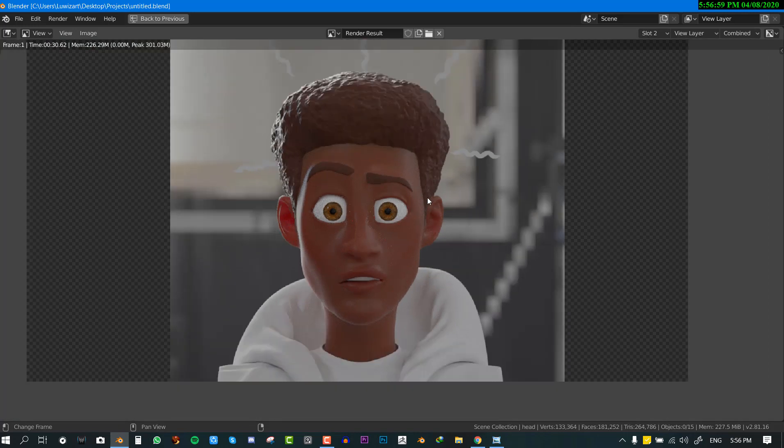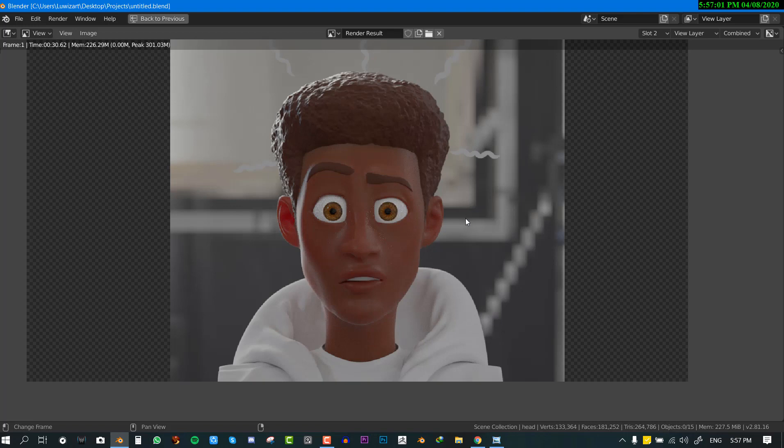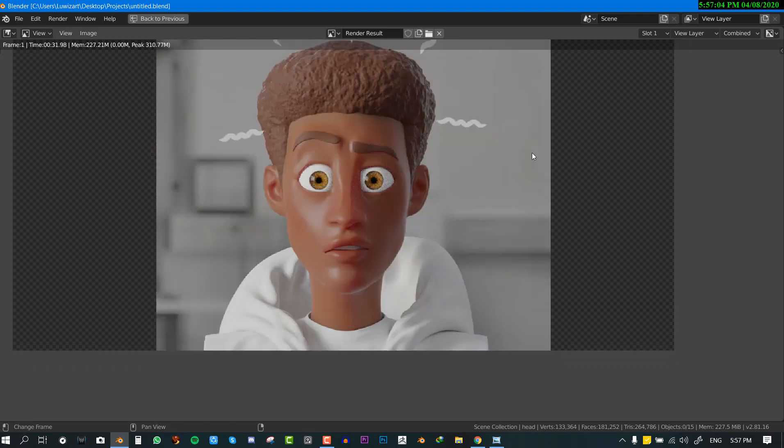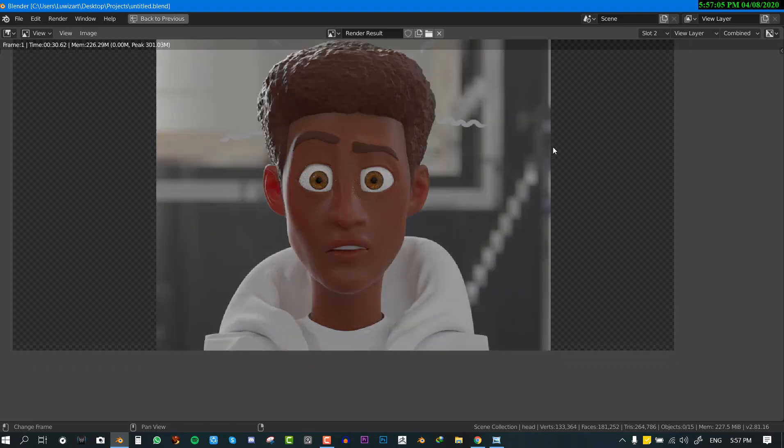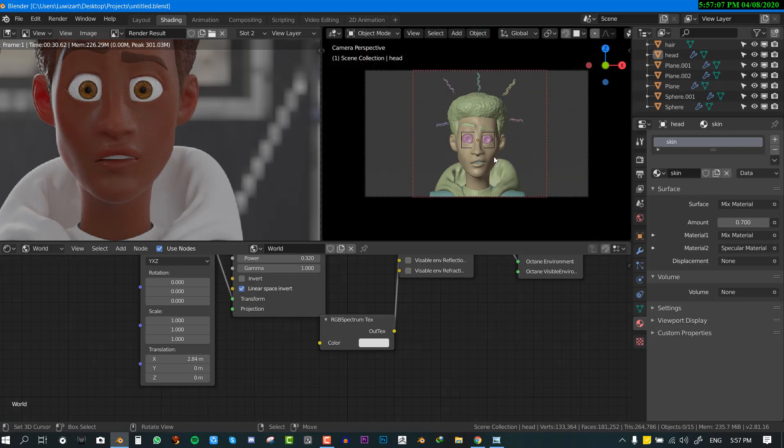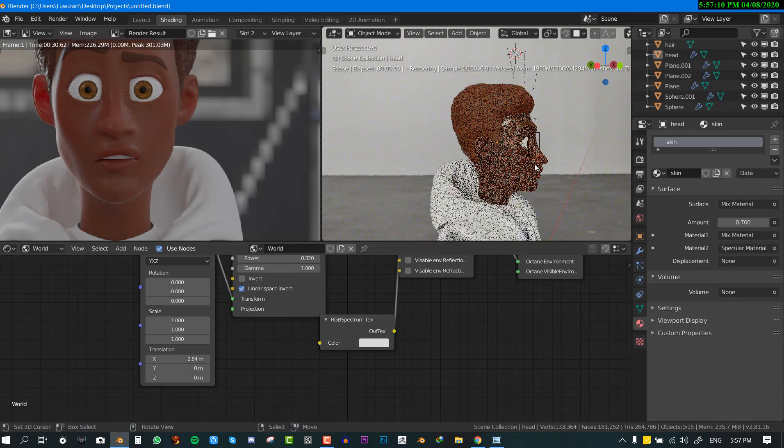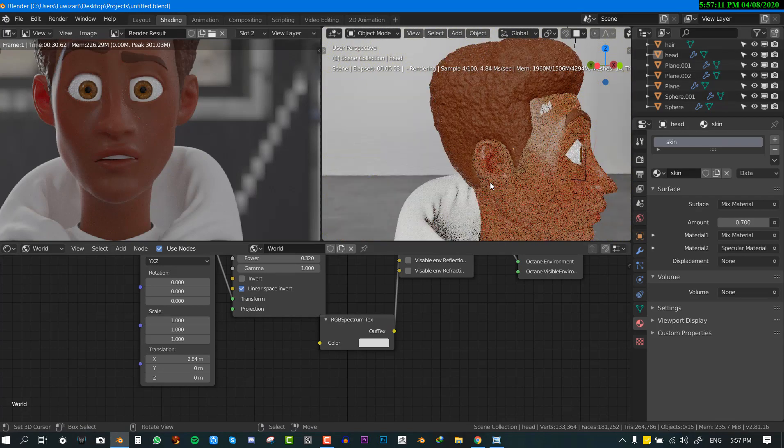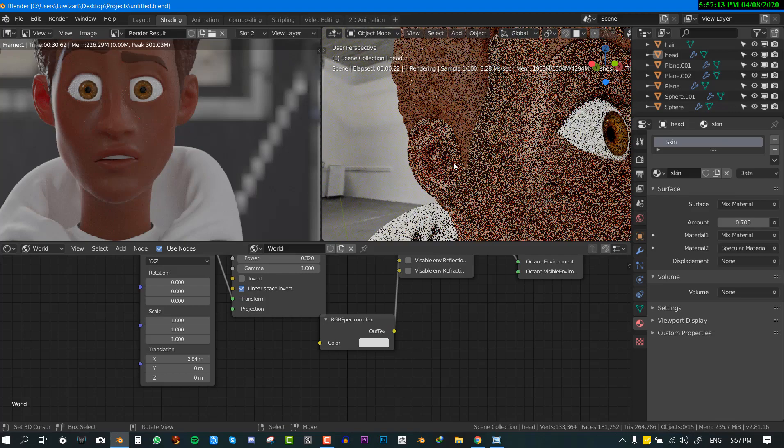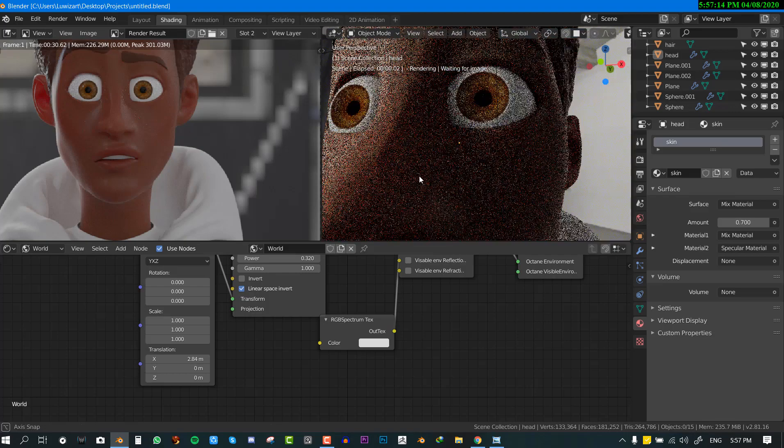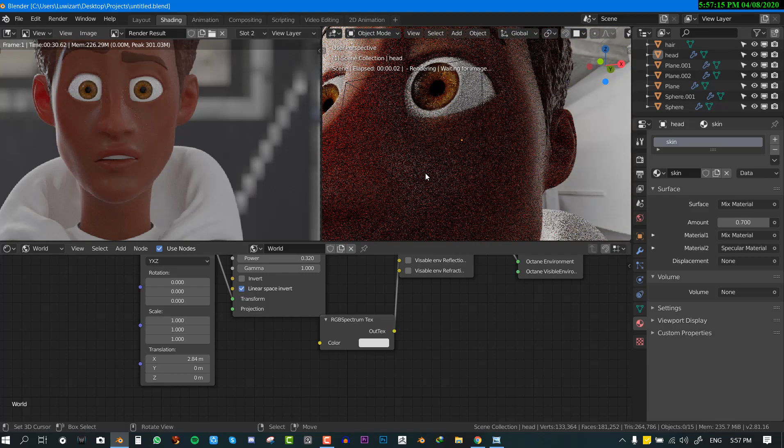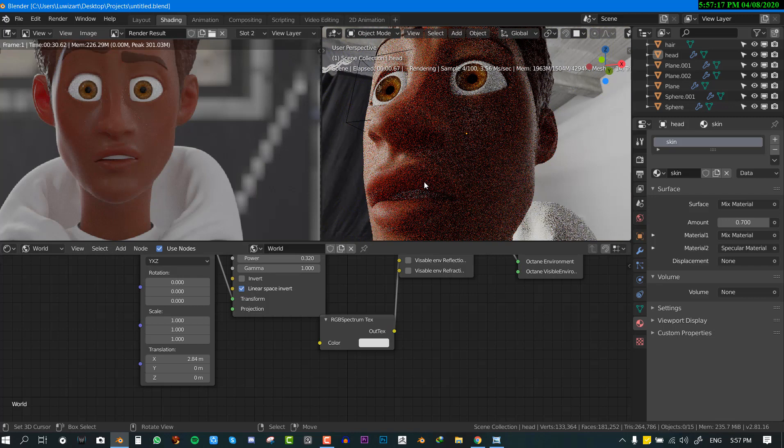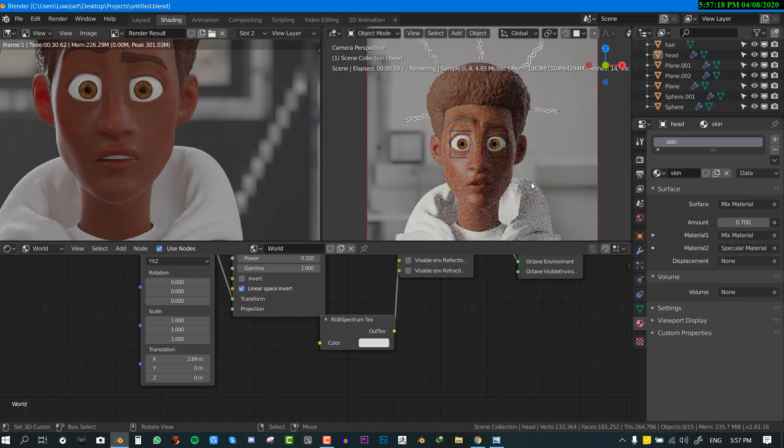I can just cycle through these images that I rendered and you can see that we ended up with really nice results. We can preview it right here in the viewport and you can see what's happening. It actually looks and feels like a skin shader.